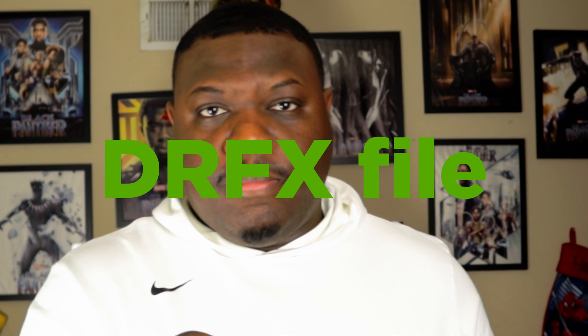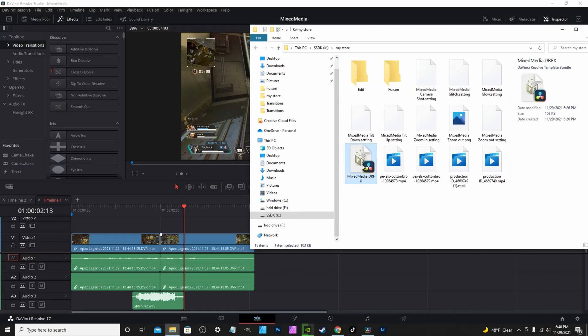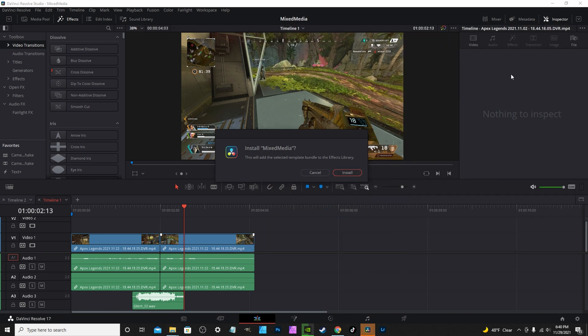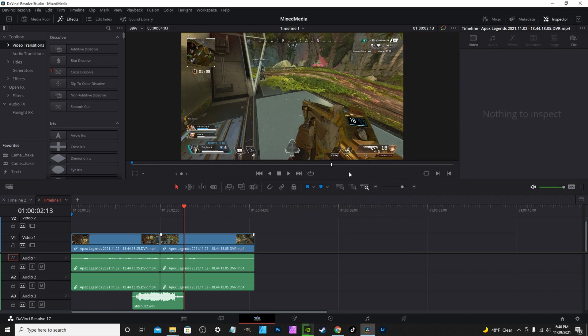Now to install this content — it's a very complex process, so listen carefully. You're going to double-click the DRX file, and that's it. That's all you have to do. It does everything for you — it's the installation package. If you want to know how to create your own installation package, leave a comment down below and I'll do a video on that.